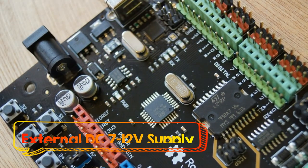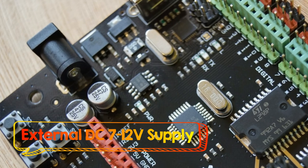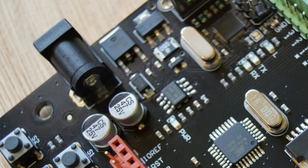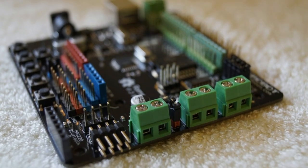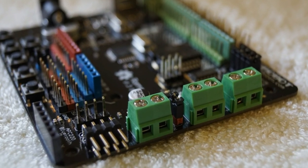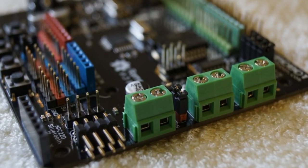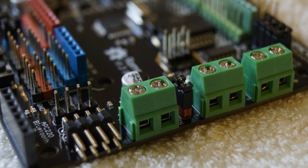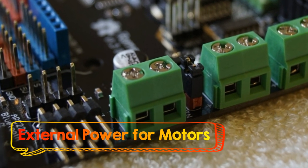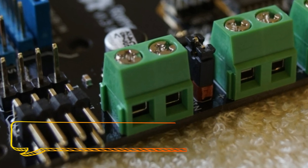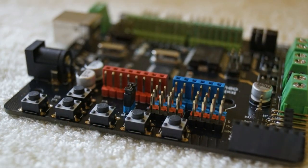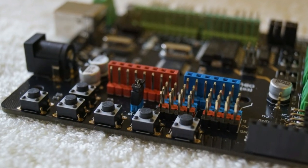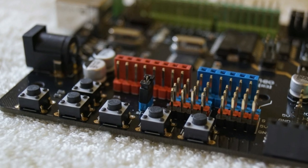To power the board, you can use DC 7 to 12 volt supply. For the motor, you can use separate power or use the internal supply, but usually you need separate power because the motor will take a lot of current. Another cool feature is that it has five push buttons.